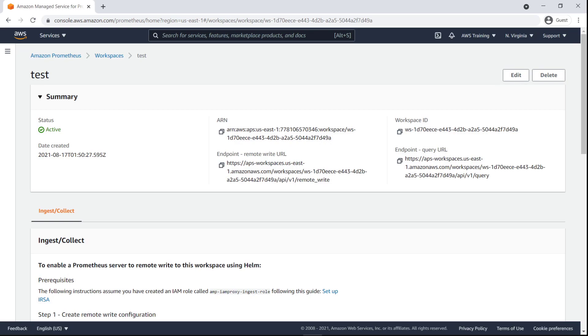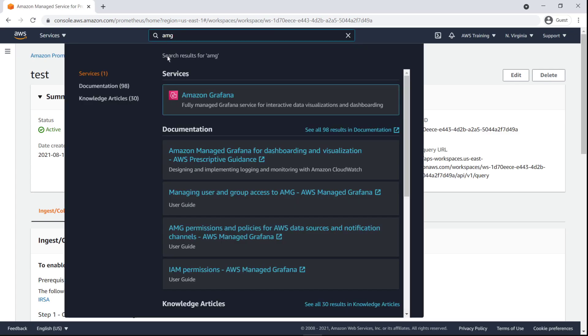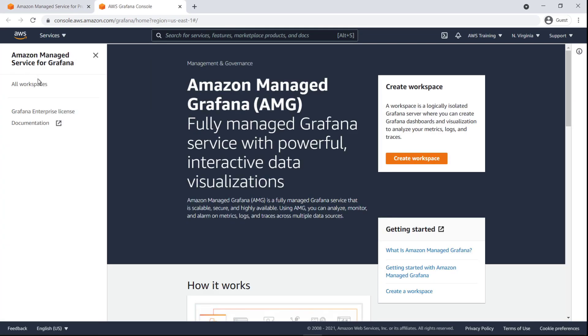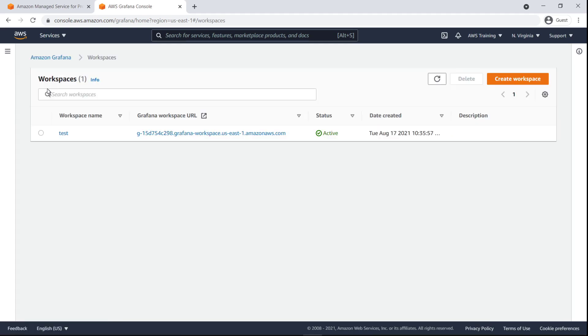Now let's see how metrics collected in a workspace within Amazon Managed Service for Prometheus can be visualized, graphed, and queried using Amazon Managed Grafana, or AMG. For the purposes of this example, an AMG workspace has already been created.